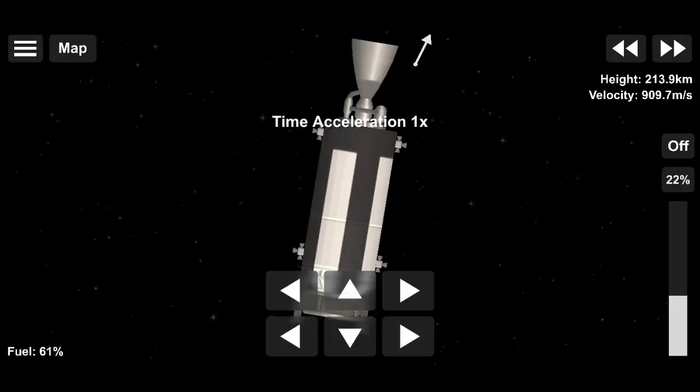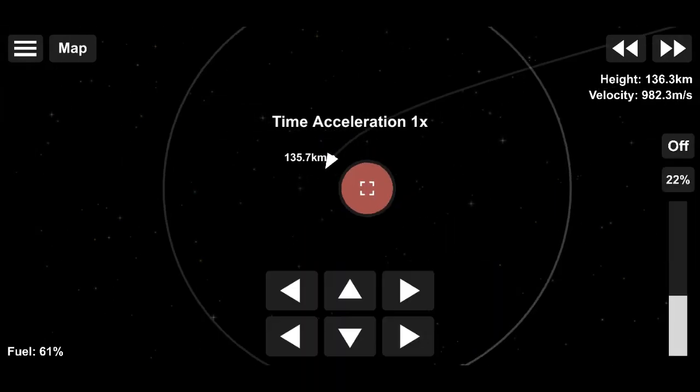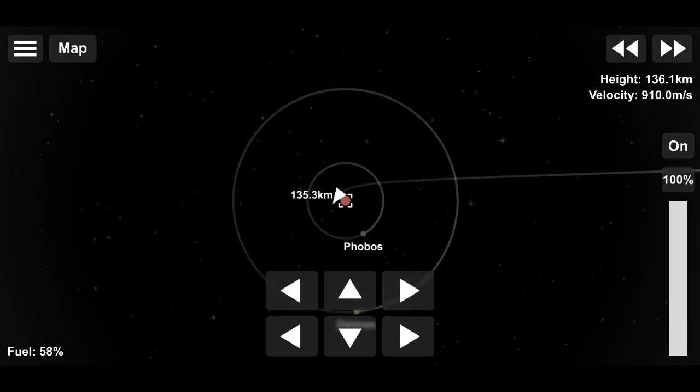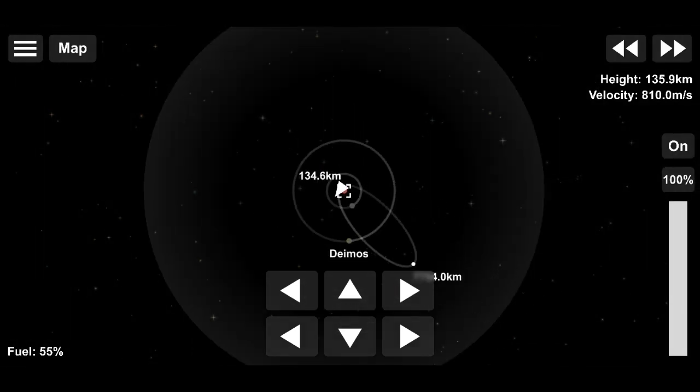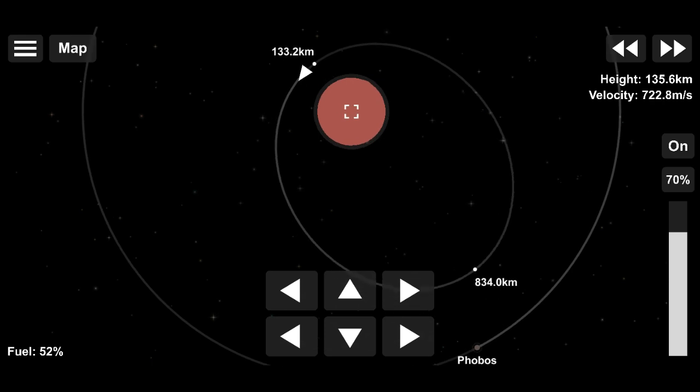Once you reach your apoapsis, you will need to perform a retrograde burn, which is a burn in the opposite direction of your motion. This actually slows you down.